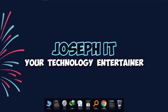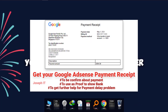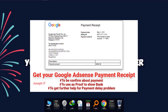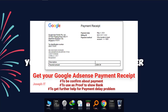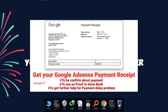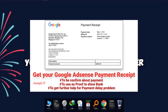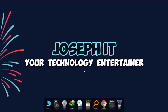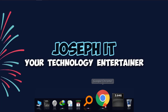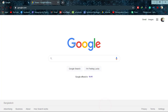Hello everyone, welcome again to Josephite with Technology Entertainment. Today in this tutorial I'm going to show you how to get your AdSense payment receipt as proof, or to use as a document when you are having trouble with your payment.